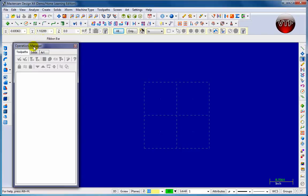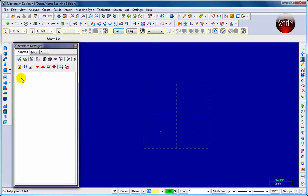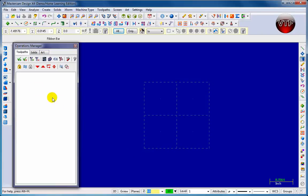Coming down here to this operations manager - this is actually called your toolpath, solids, and arts manager. This is new in Mastercam X4 and it actually contains a tree-like function. Whenever you do anything to this part, it's going to start placing them in a tree-like view to see from first to last what you've done to the part, from the beginning to the last feature.